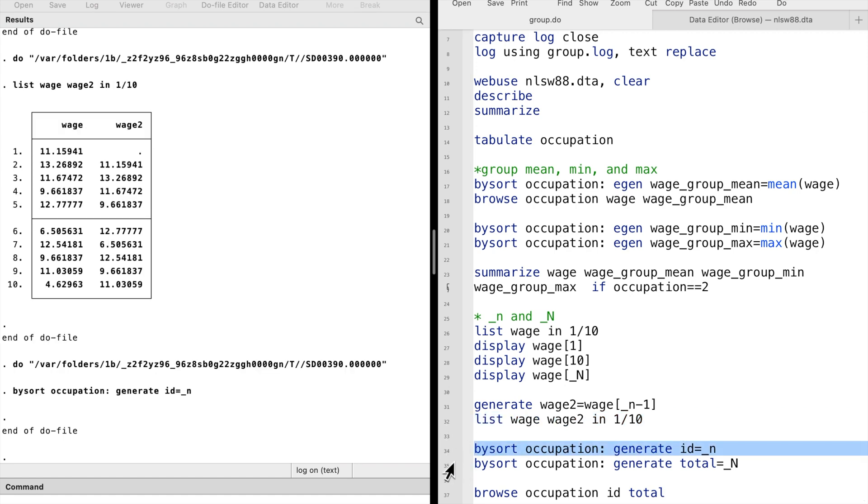Combined with the by sort prefix, the underscore variables provide operations within groups. If we want to create observation number and the total number for each group, defined by occupation, we can type by sort occupation generate id equals underscore small n.